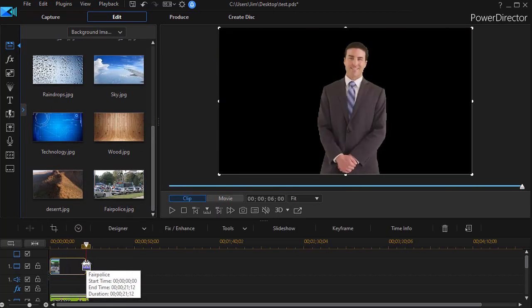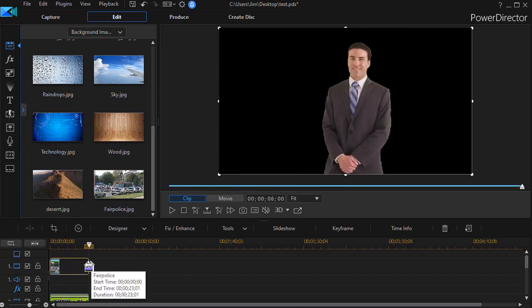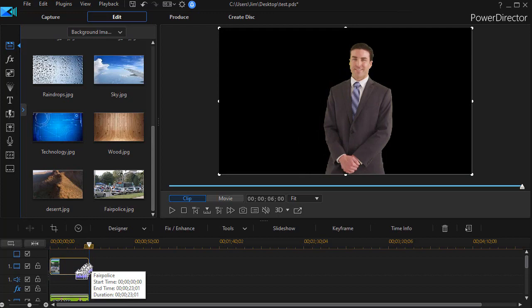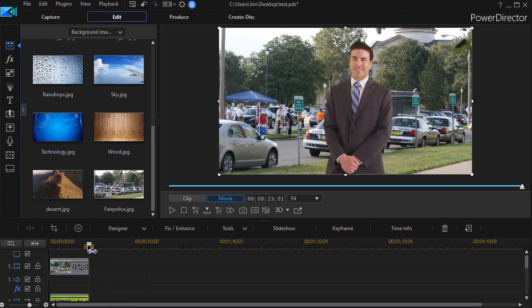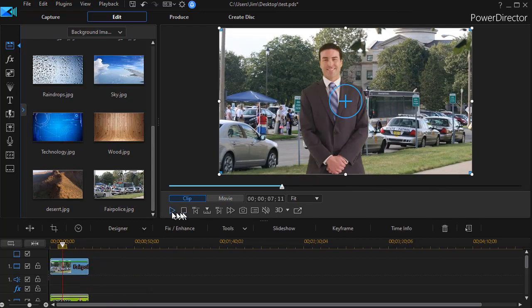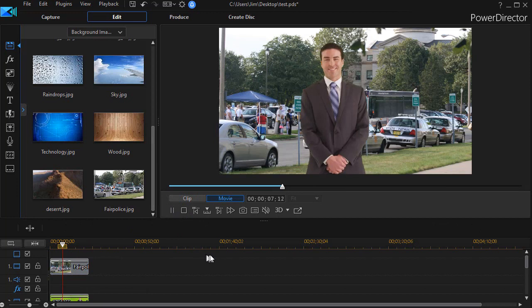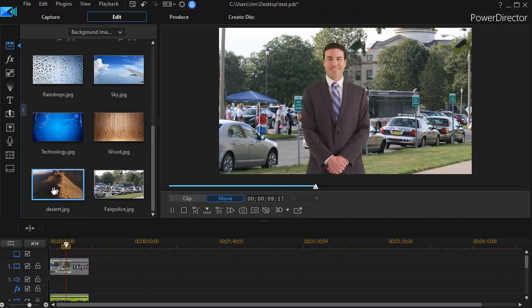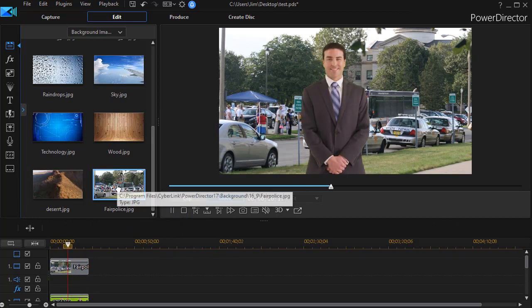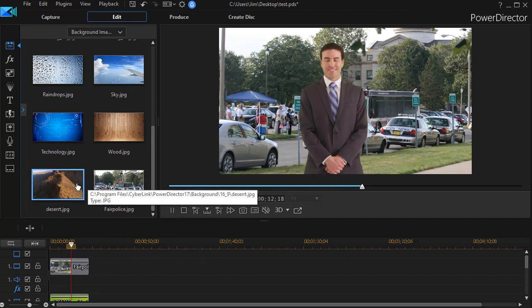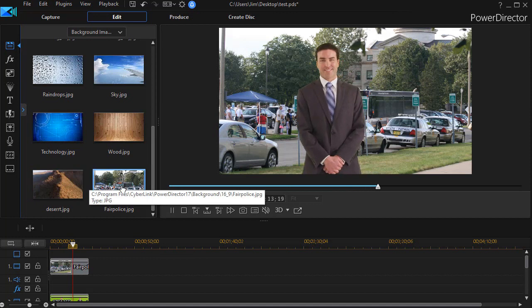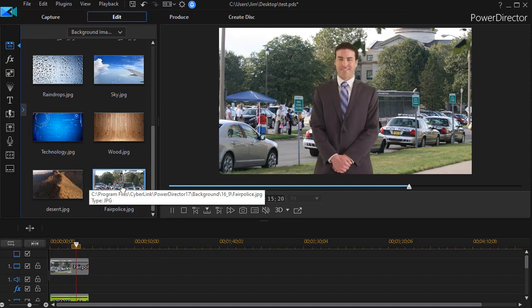And we'll stretch it out. We'll assume he's reporting about the security coming on at the fair. And so now we have him in front of that image. And it's in my directory that I can use over and over if I want to repeat it.